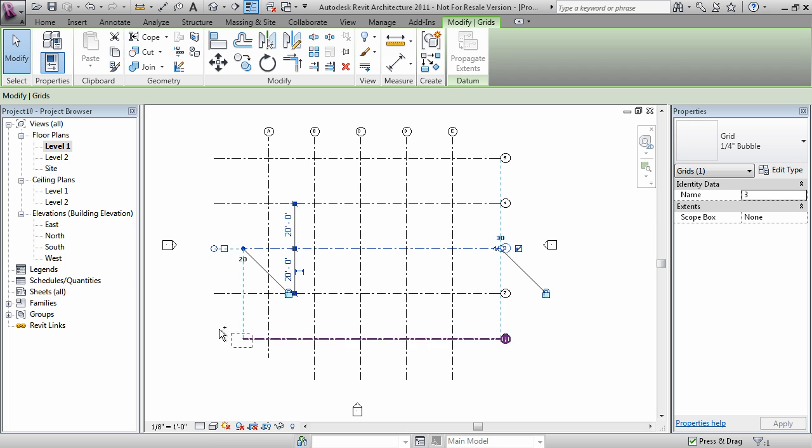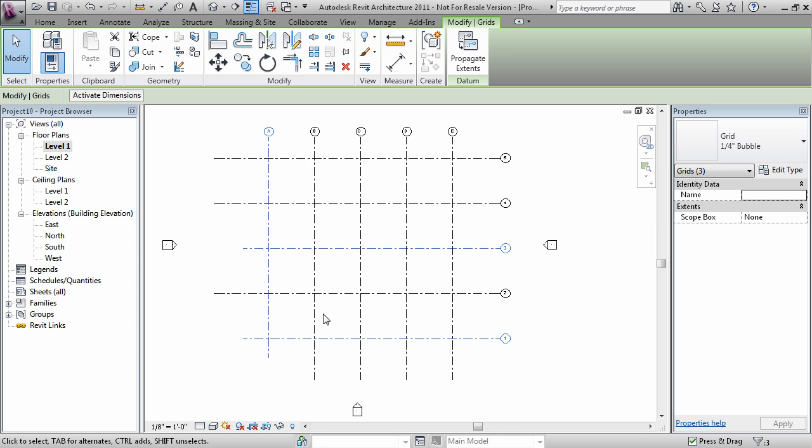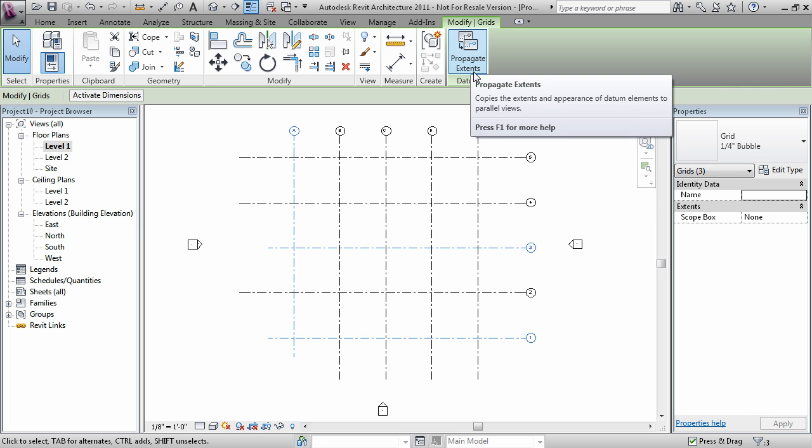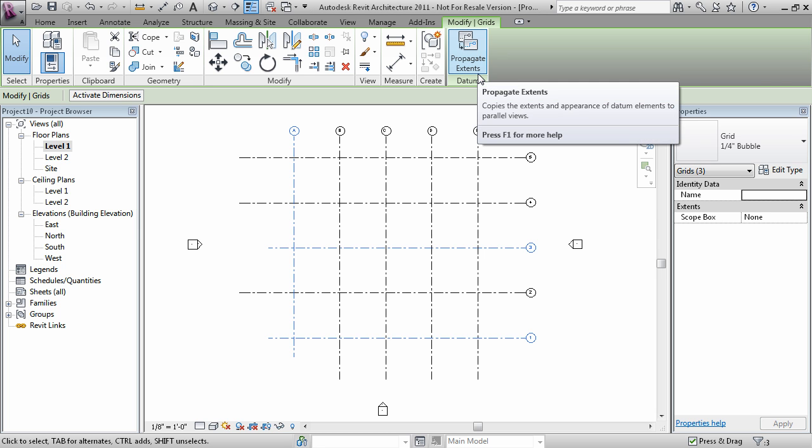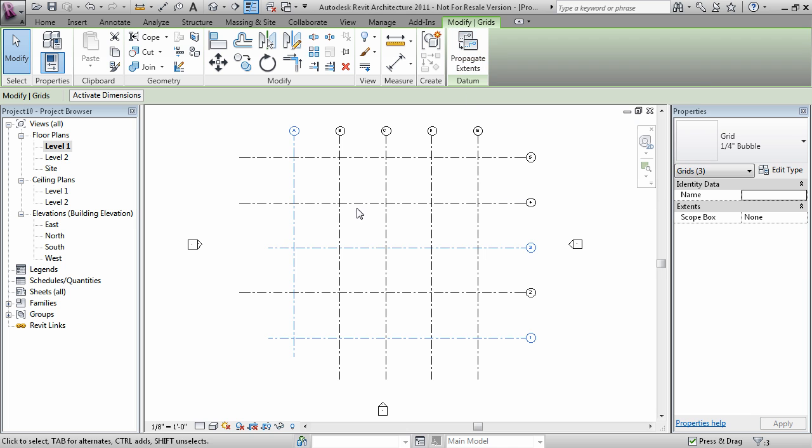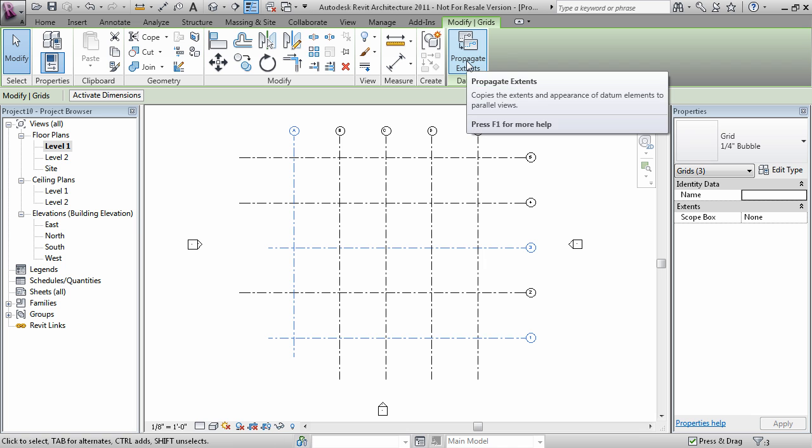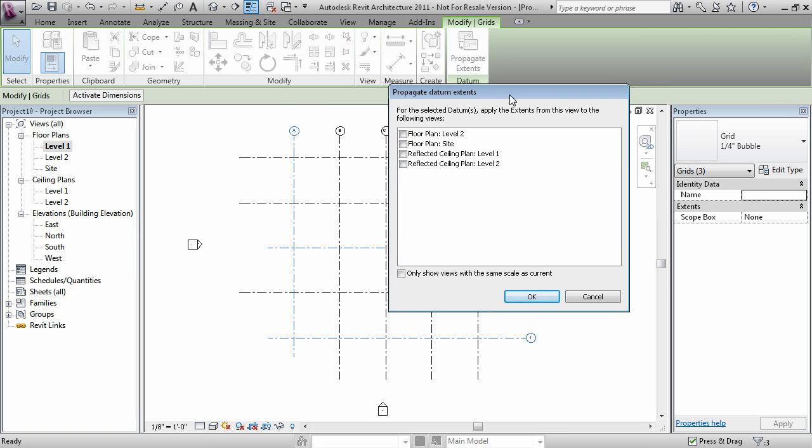and I'm going to hold down CTRL to select multiple grids for this, there's an option on the ribbon called Datum Propagate Extents. And this takes the two dimensional views, or any of the changes that I've made to the grids, to parallel views. And so I'll just do that right now.